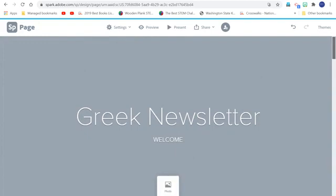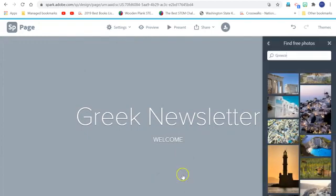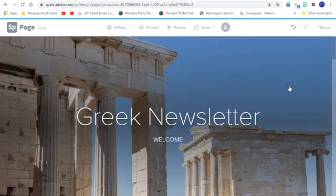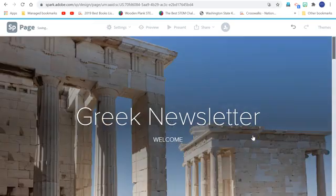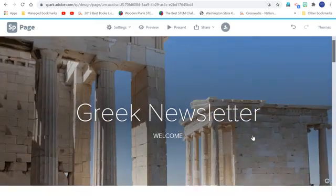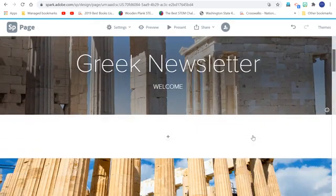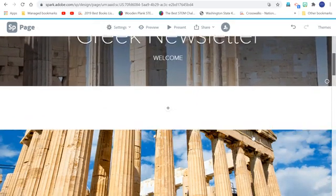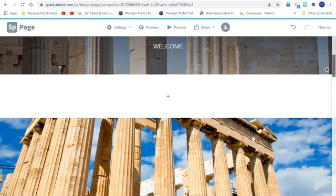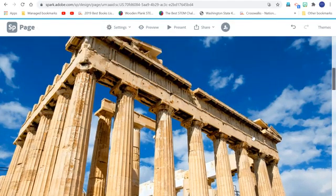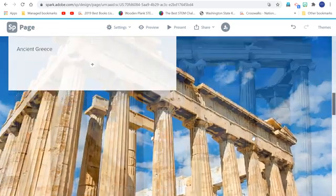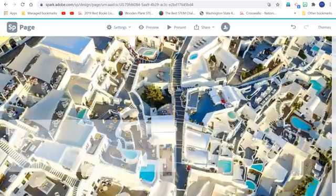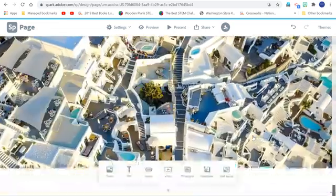Here I can add a photo again. I can search for something on my own out on the web, or I can just choose these free ones. What I want to show you too, when we present is that it automatically gives credit for these photos. So I don't have to go back and do that. So that's kind of cool.